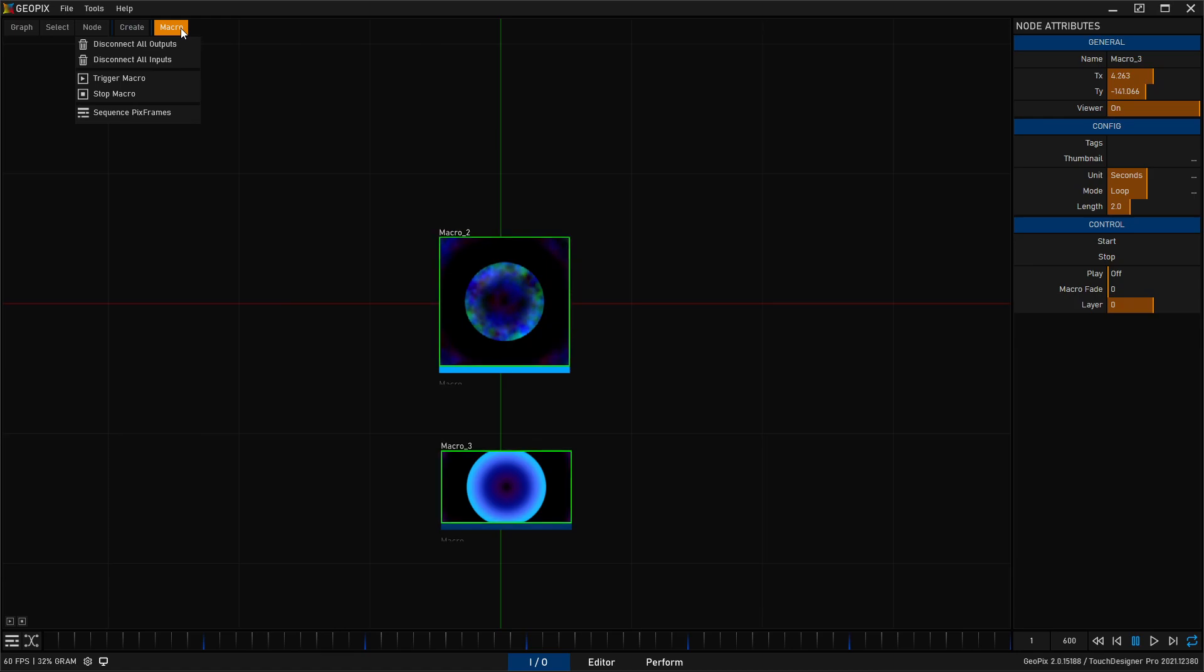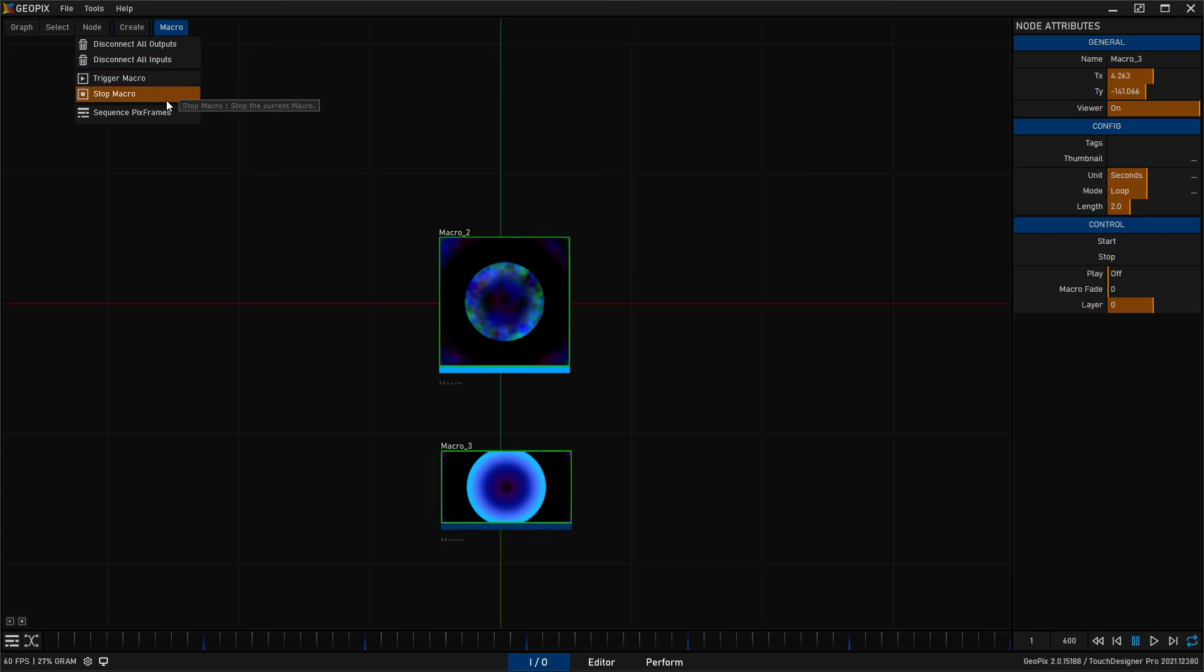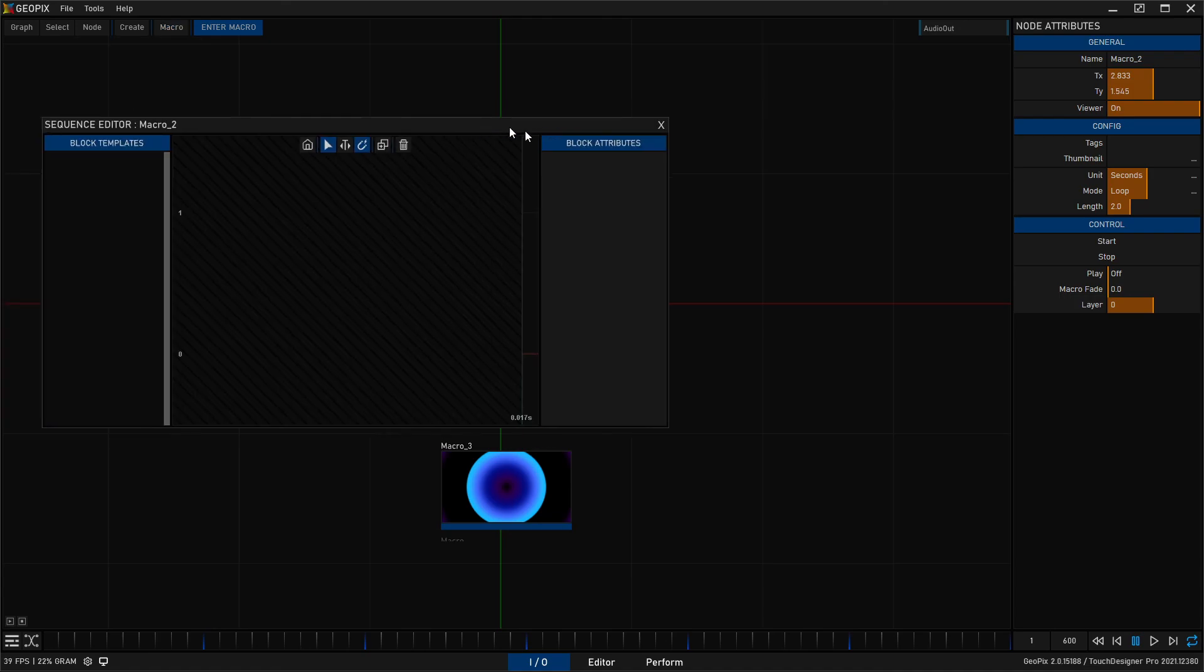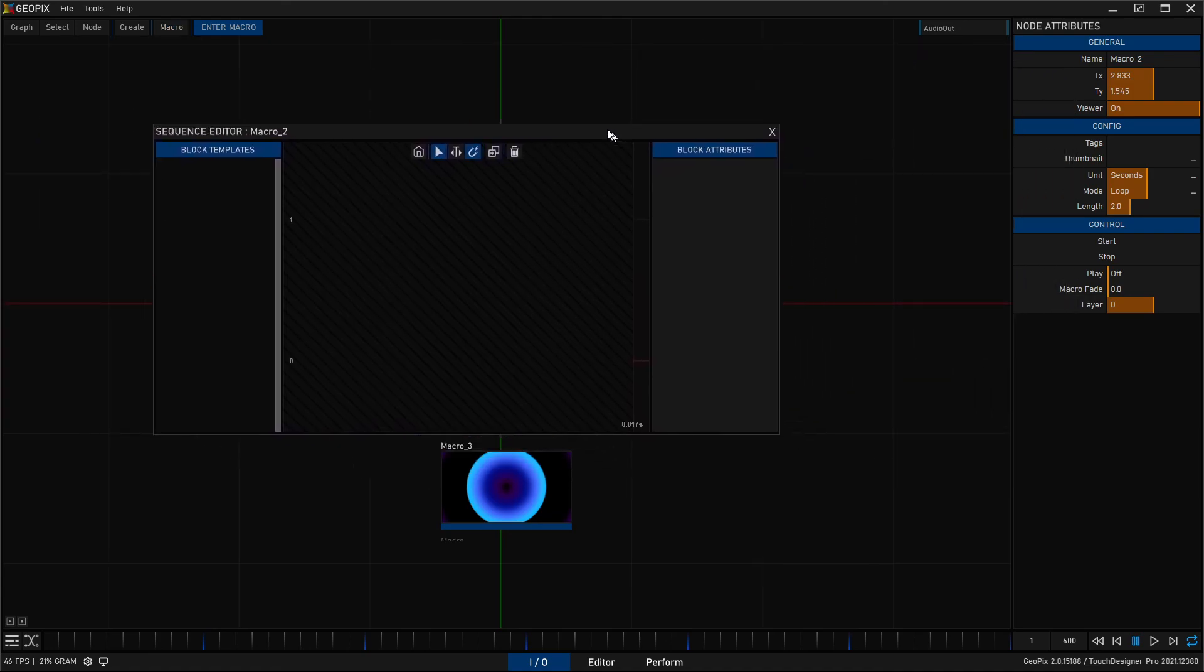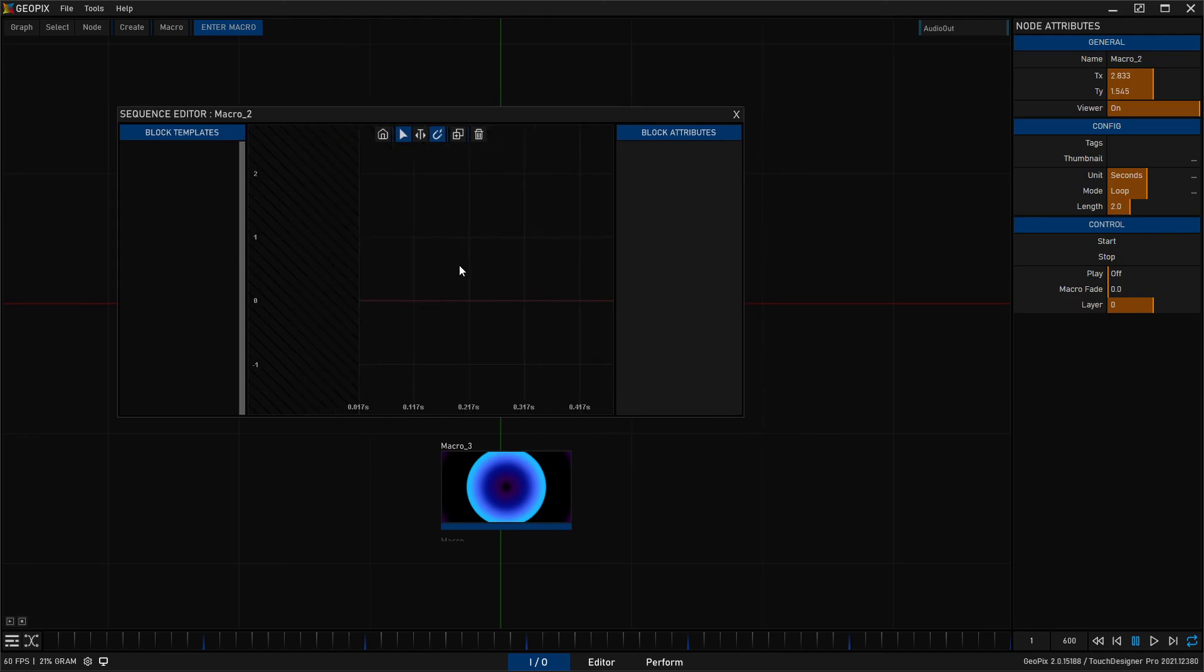All right, so anyways, play and stop. You can also access these up here from the macro menu. You also have these options: disconnect all outputs and inputs, trigger macro, stop macro. And you also have this sequence picks frames button, which we will not get into now.